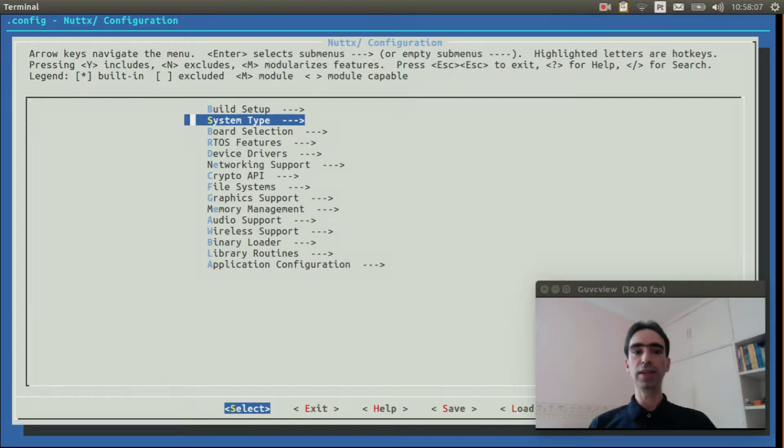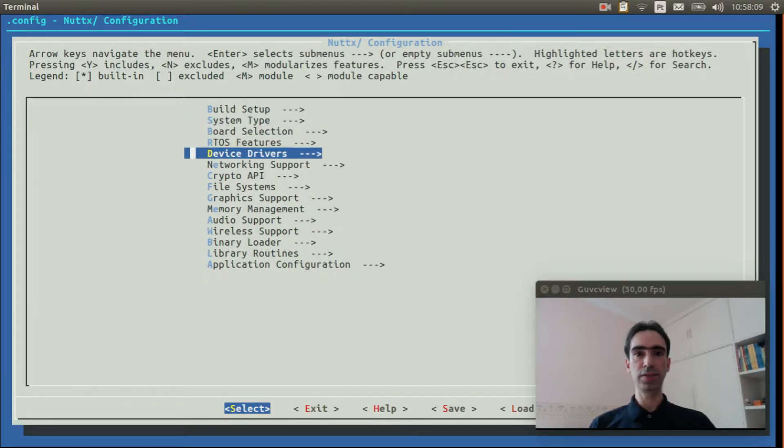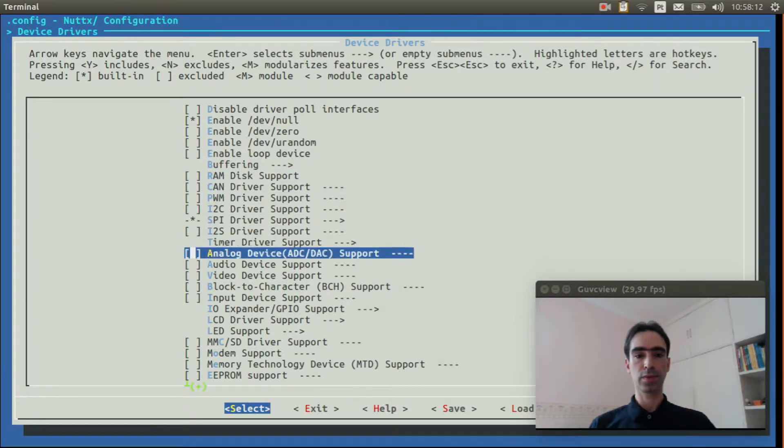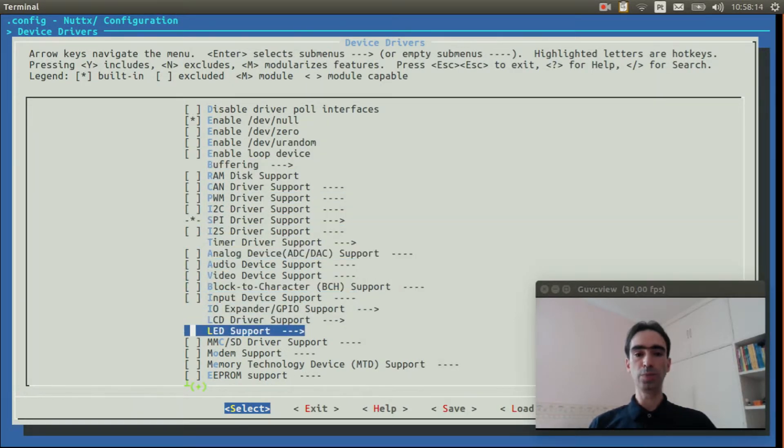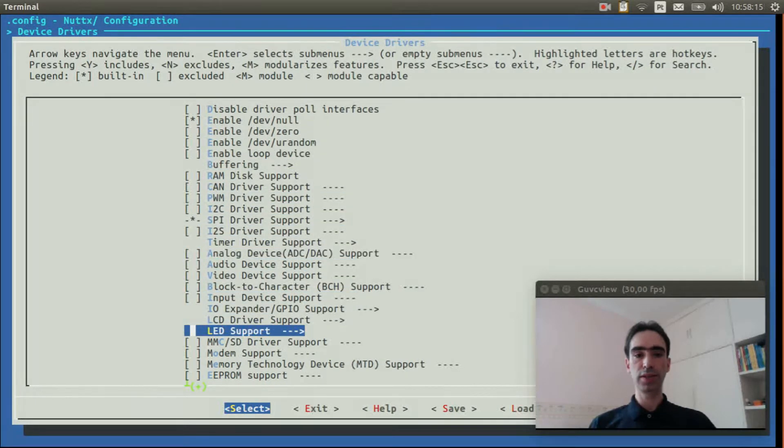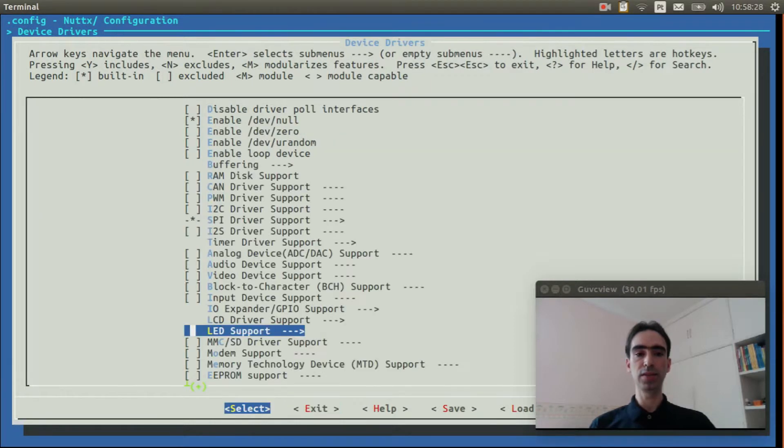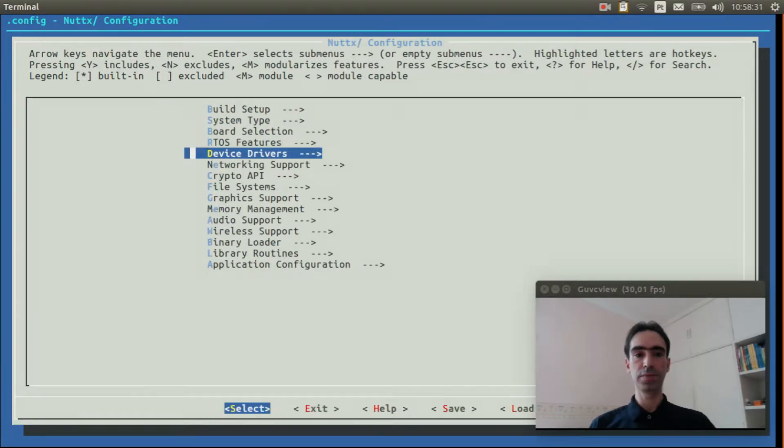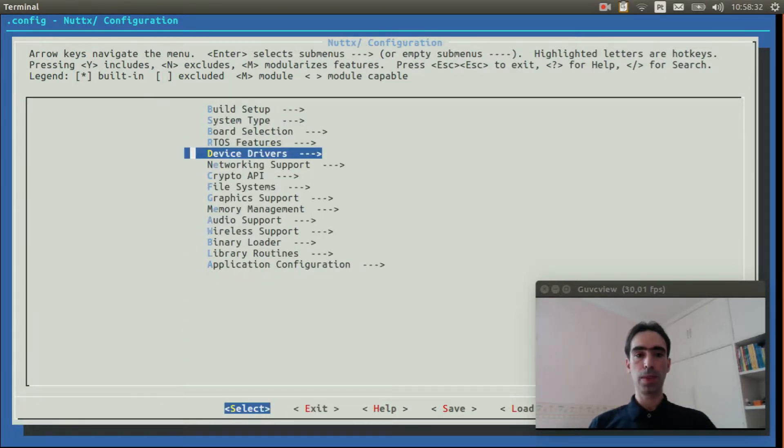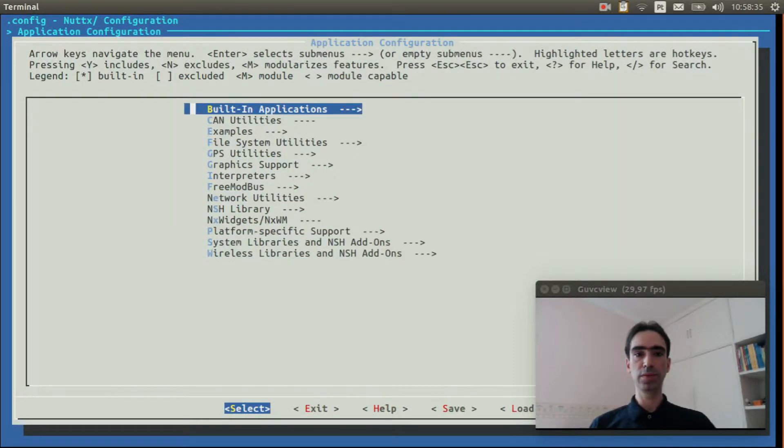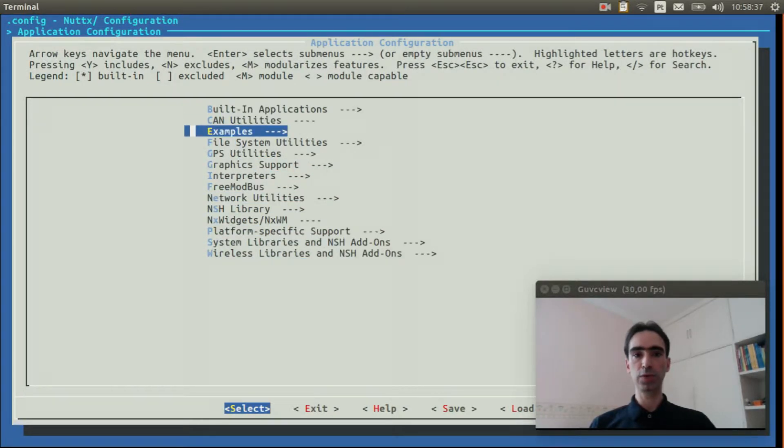Enter inside Device Drivers and enable the APA102 LED Strip. Exit, exit again. Enter inside Application Configuration Examples.